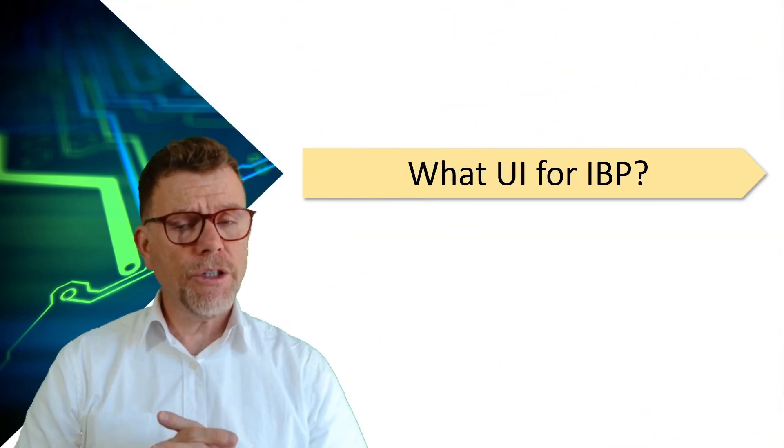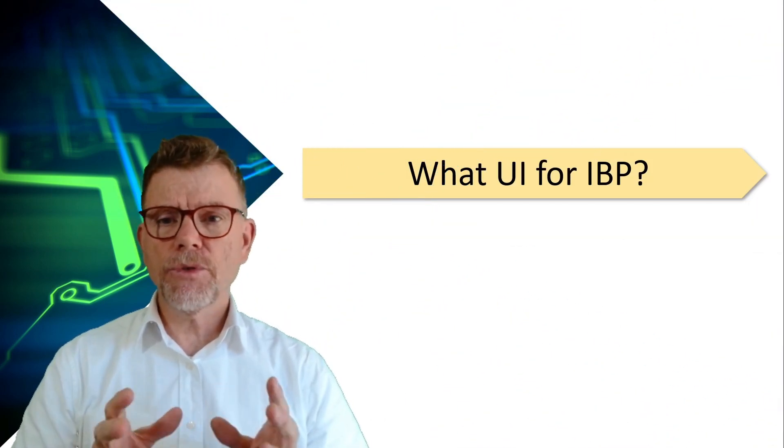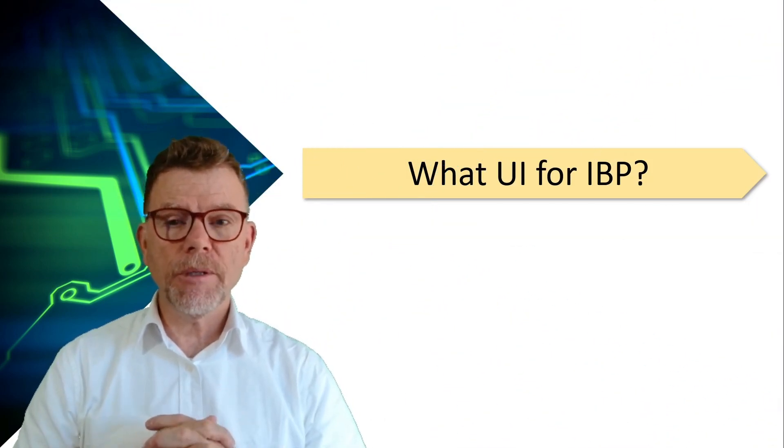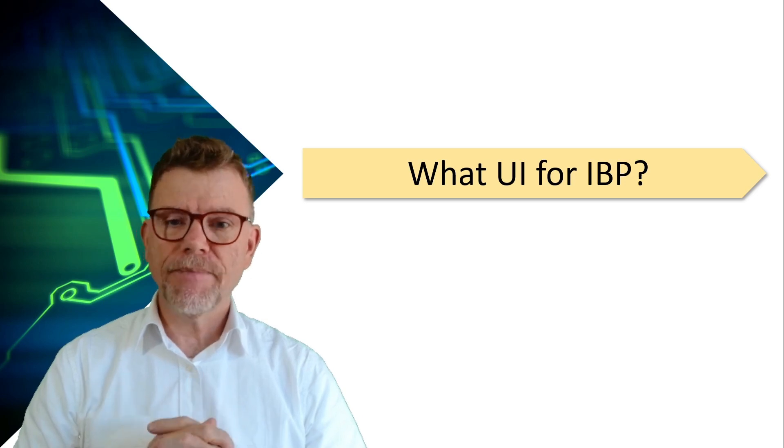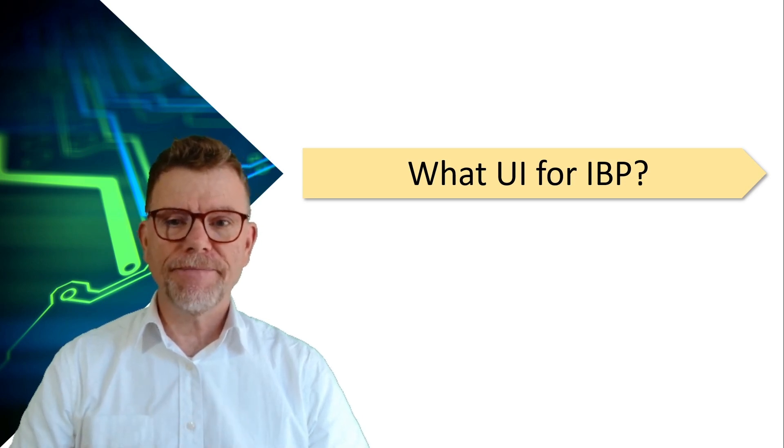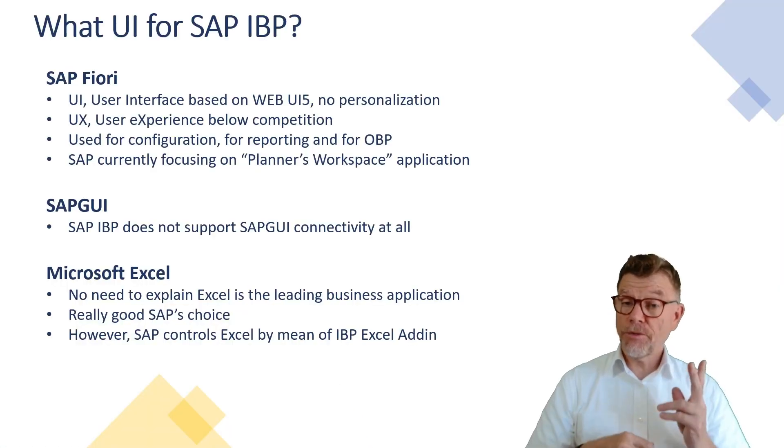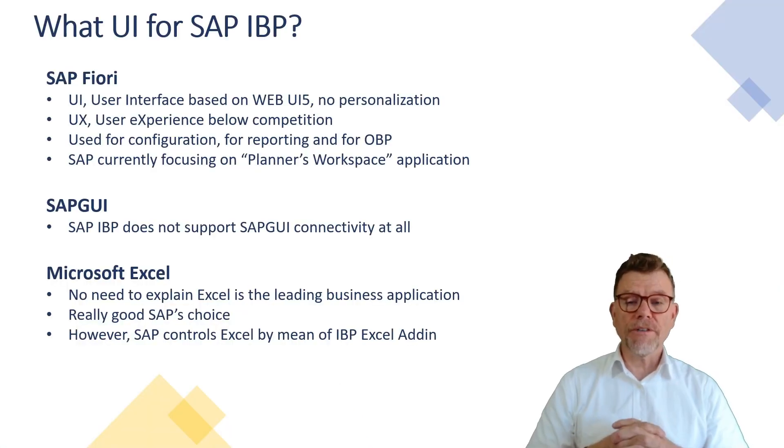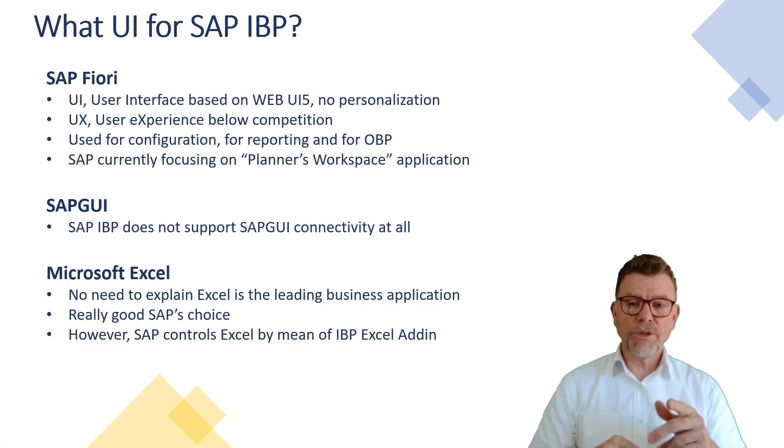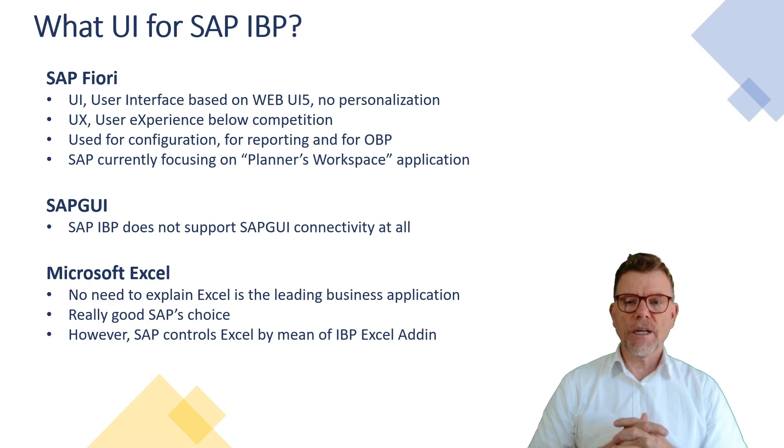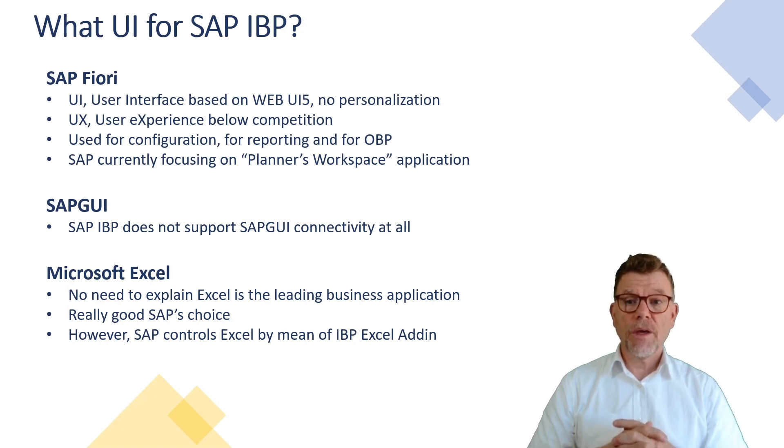First question is, what kind of user interface do we have in SAP IBP? Interesting. In fact, we have two user interfaces. Here I have reported three and you see in the middle SAP GUI. This is absolutely not available for IBP.